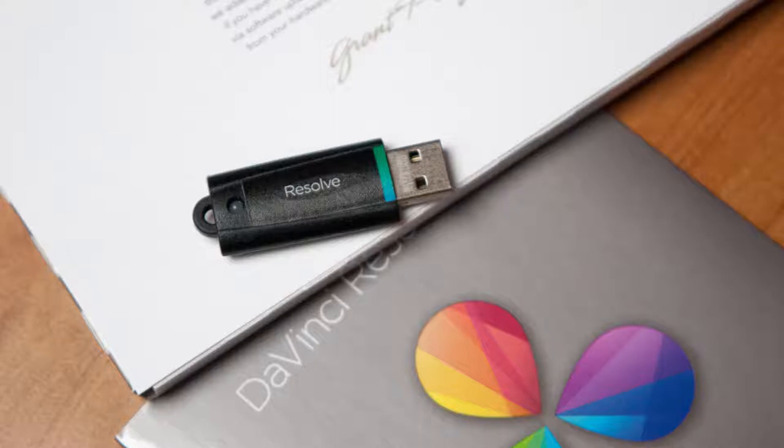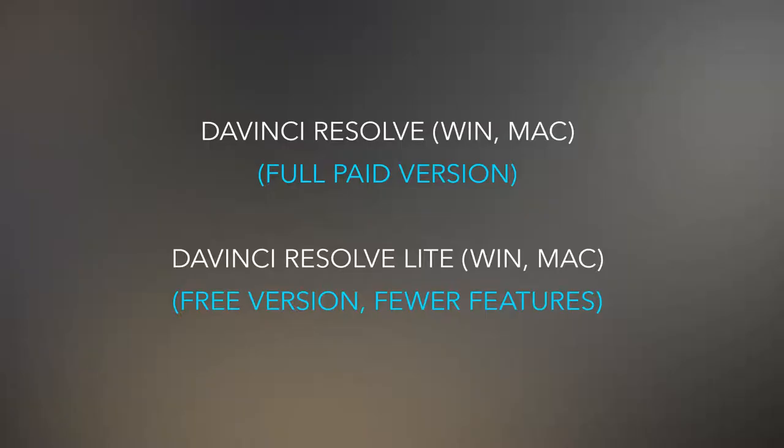If, however, you simply wish to test the software or do not need the full DaVinci Resolve options, then the Lite version will suffice.